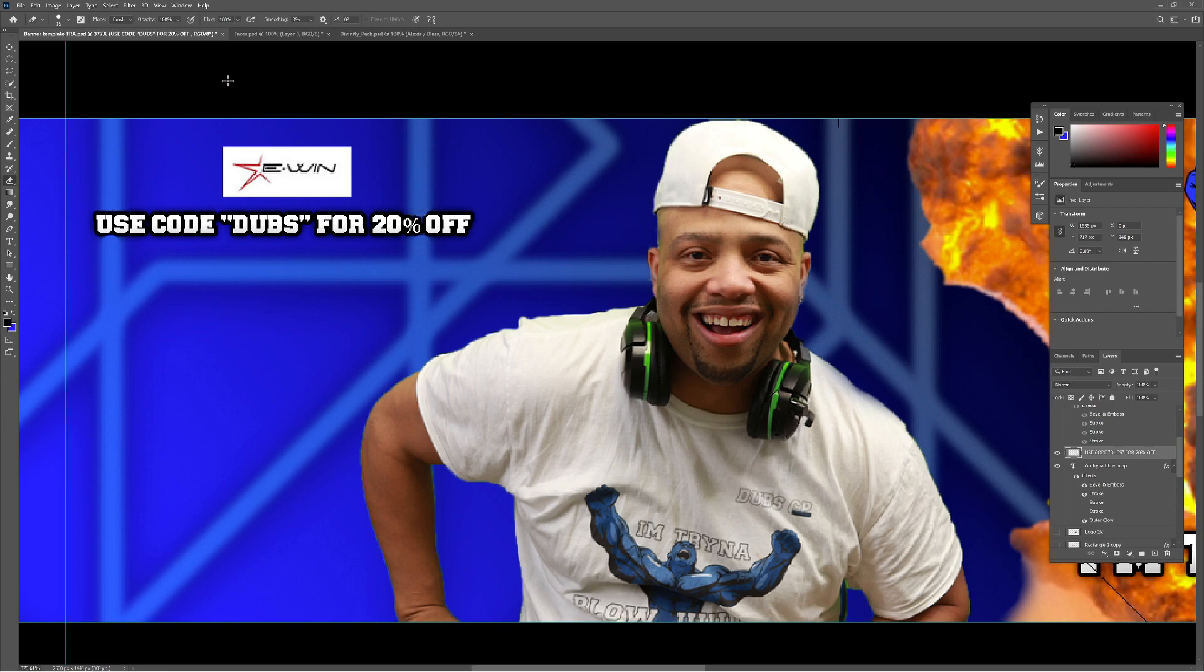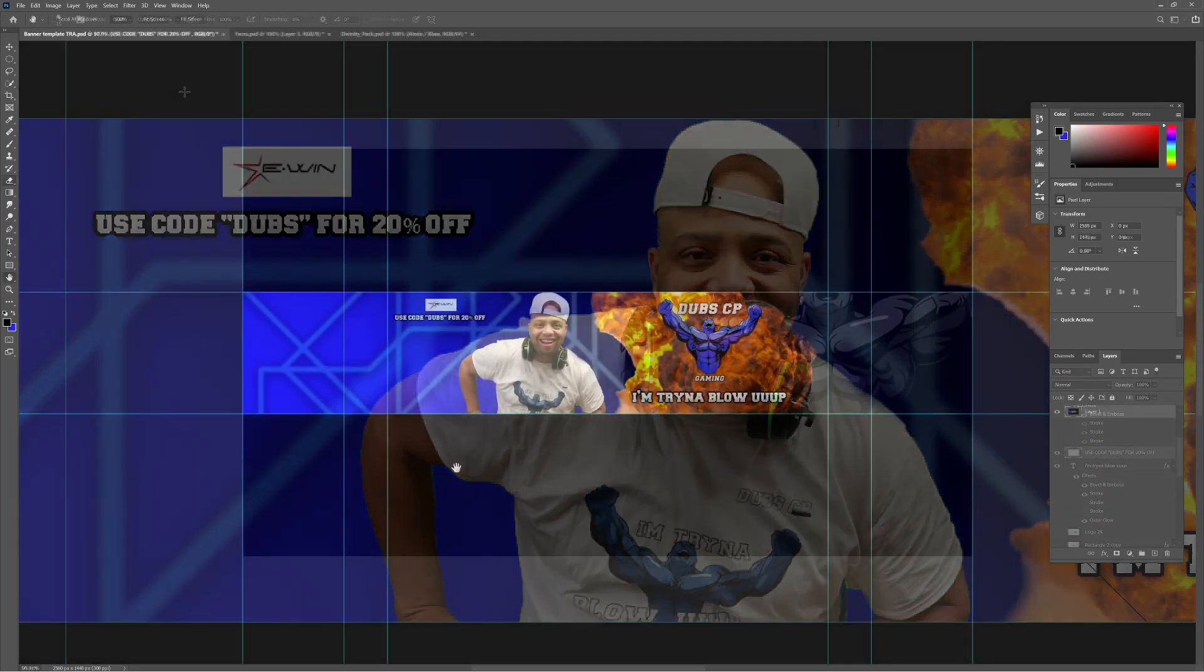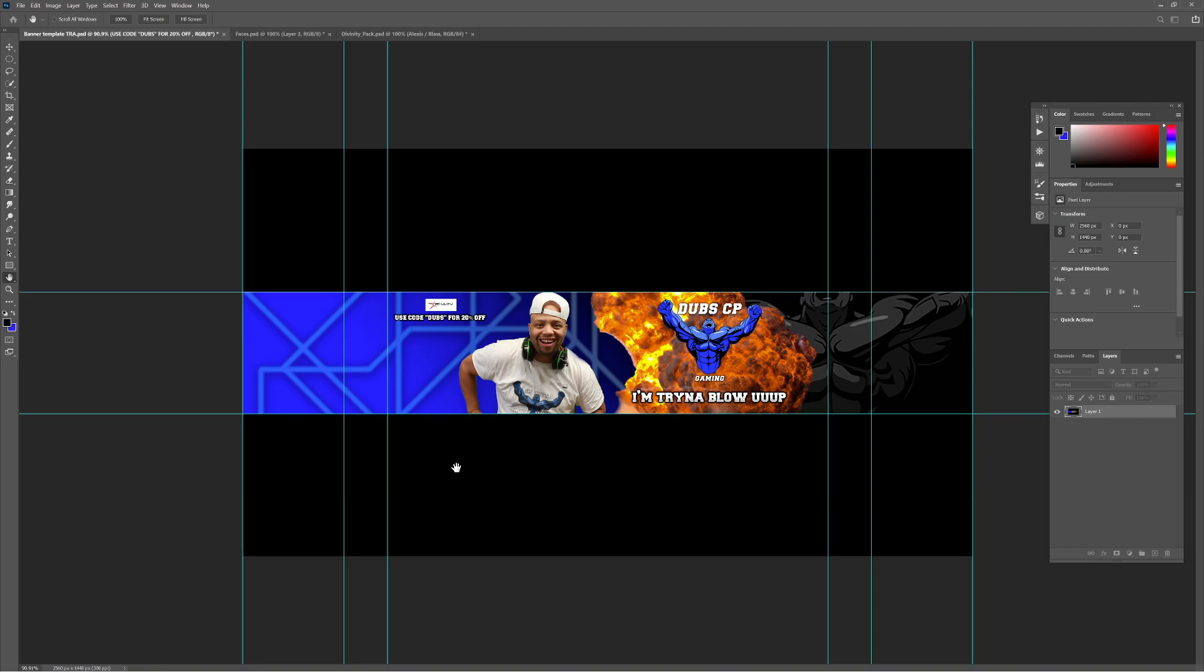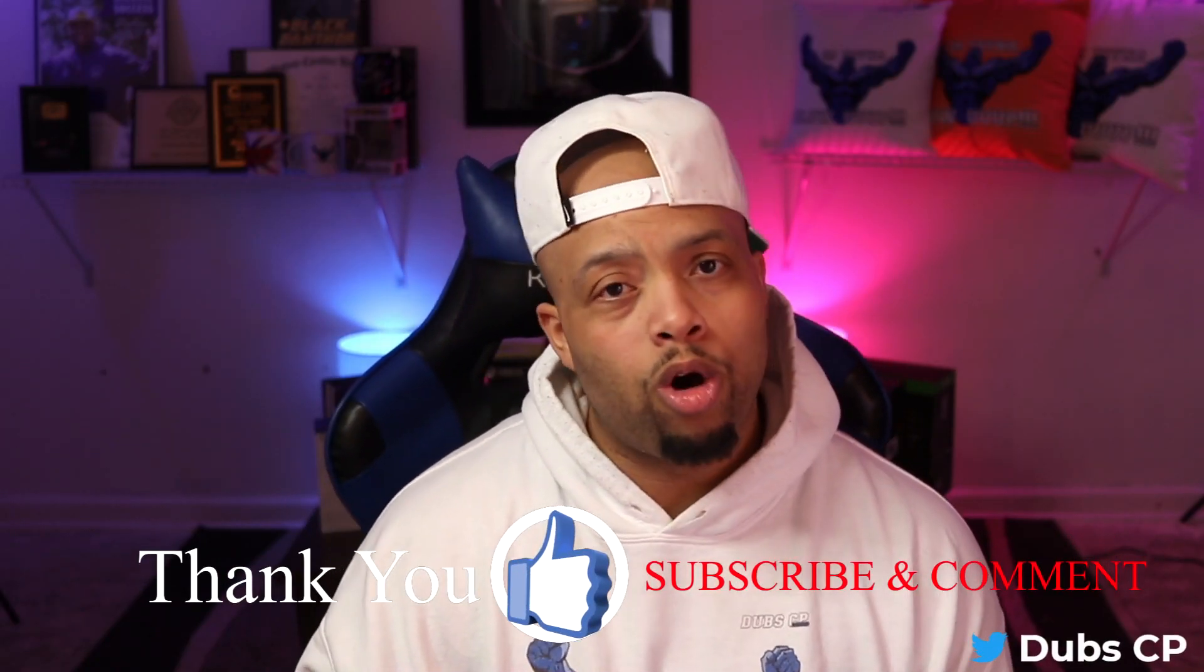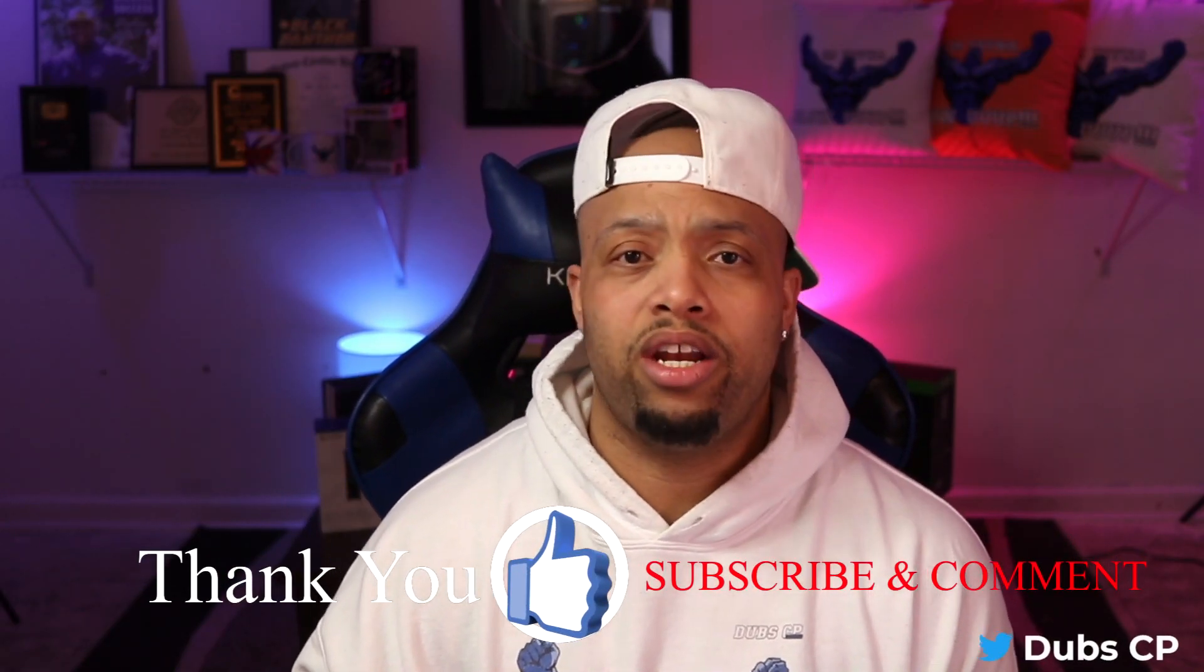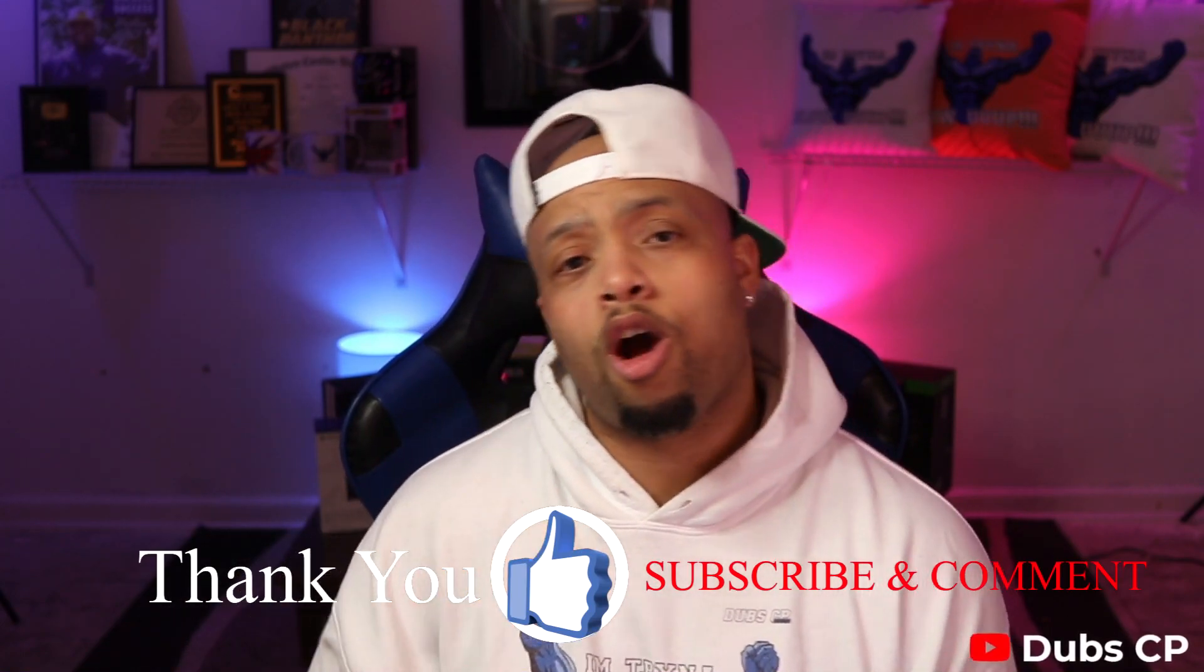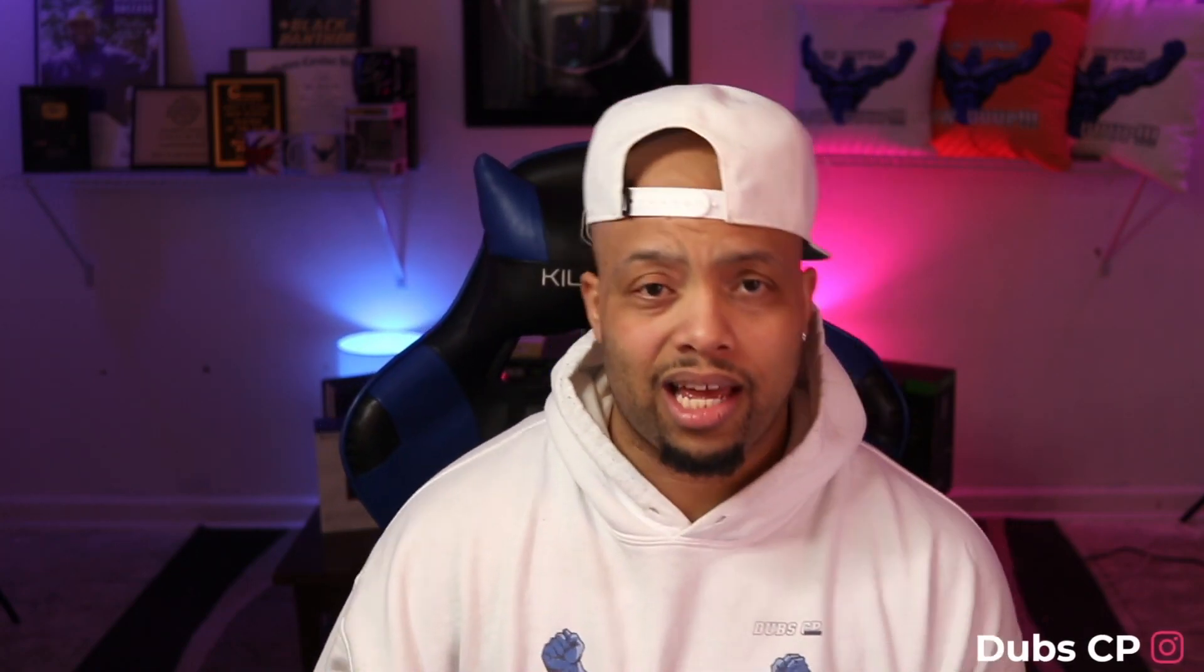But yeah, y'all, this is just a little sneak peek of behind the scenes for my banner. I hope you enjoyed it. I will definitely have more of these coming, and that's today's video. Tomorrow we on to something brand new, but y'all already know what it is. It's your boy Dubs CP here to do one thing and one thing only, and that's... Y'all already know what it is.